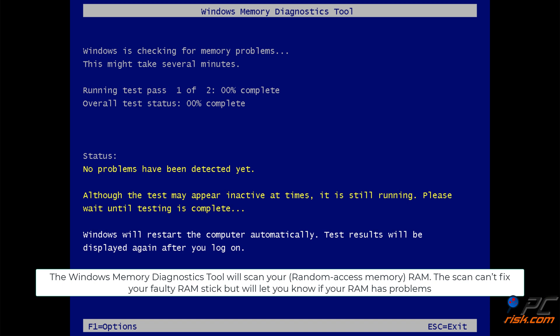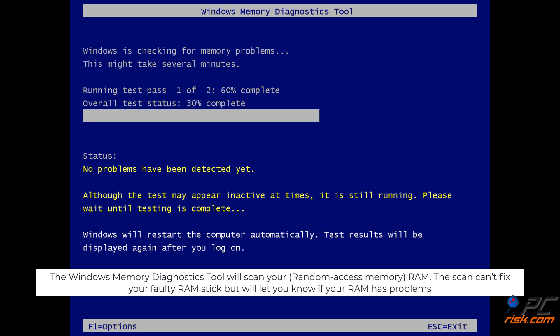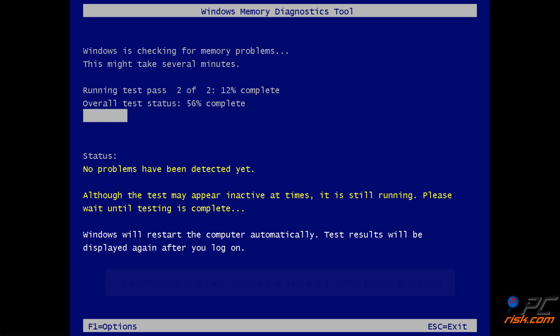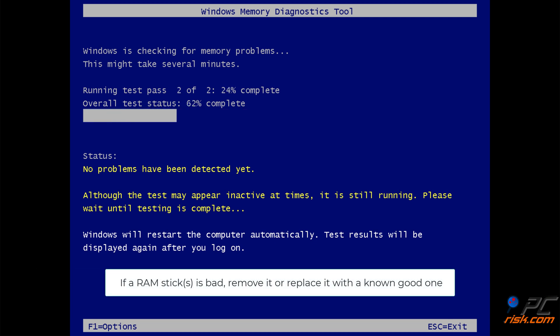The Windows Memory Diagnostics Tool will scan your random access memory. The scan can't fix your faulty RAM stick but will let you know if your RAM has problems. If a RAM stick is bad, remove it or replace it with a known good one.